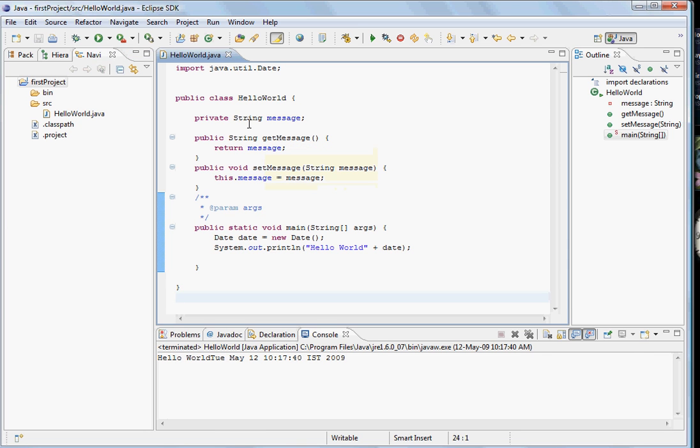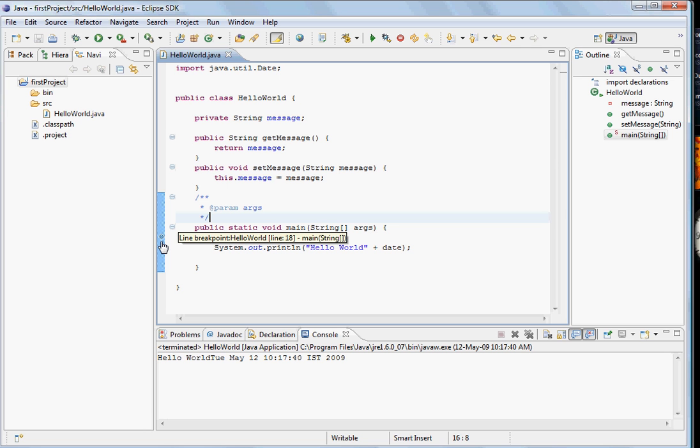Now let's see how we can debug the program. Let's put a breakpoint here. When you double click here you will see a blue dot coming up here, which means it is now in debug mode.